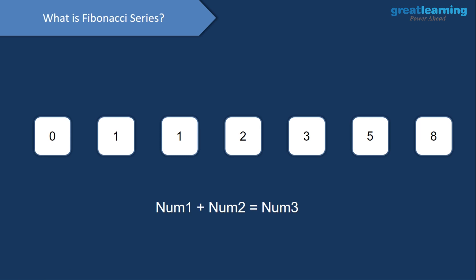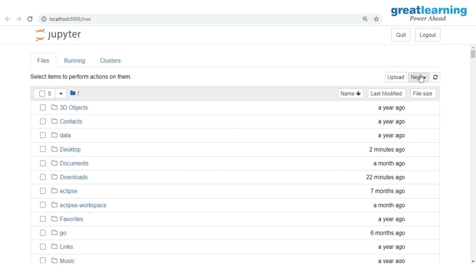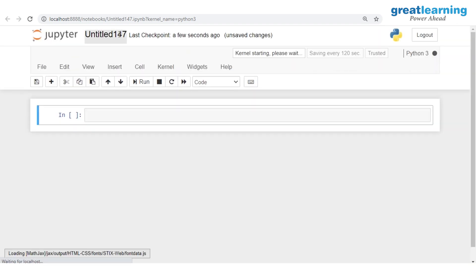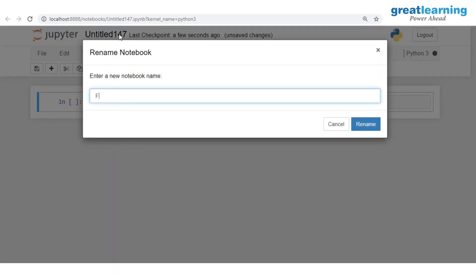You add the previous two numbers and you get the next number in the series — that is all there is to the Fibonacci series. Now that we've understood the concept, let's go to Jupyter notebook and implement this. I'll open a new Python notebook and name it Fibonacci series.